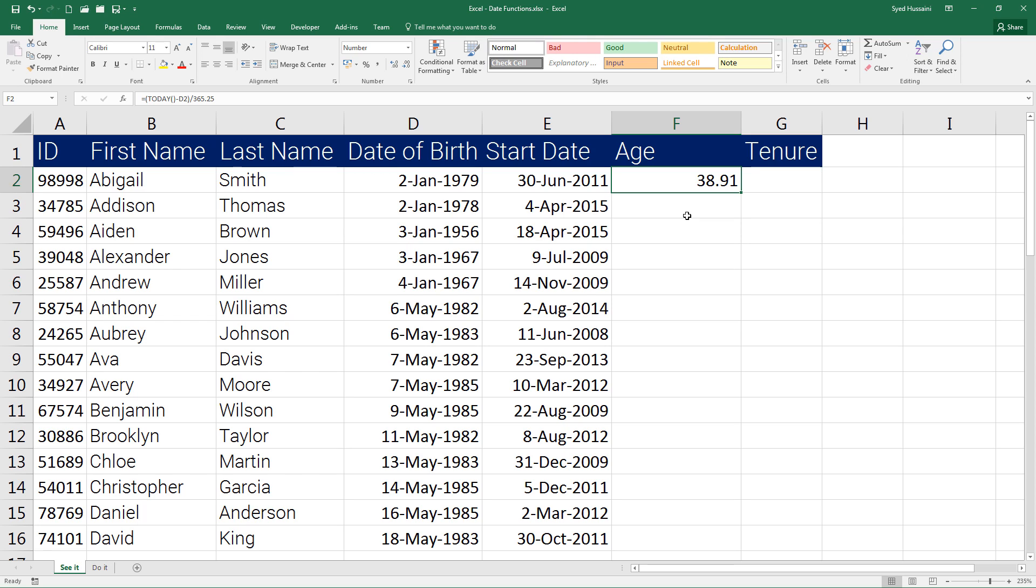We subtract that person's date of birth from today, so we get the number of years, months, and days. Then with that set of information, we are dividing it by 365.25 in order to get it in the year format.